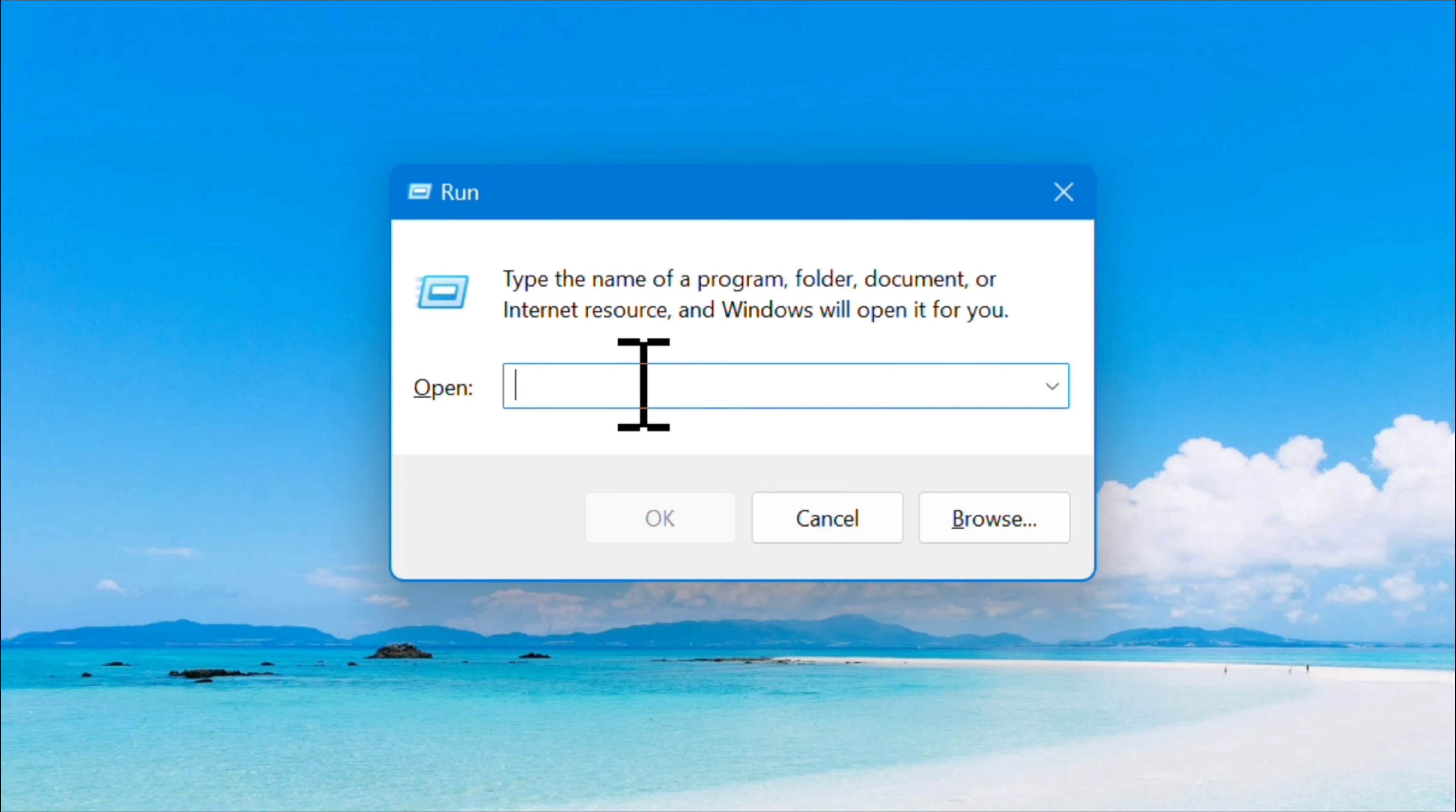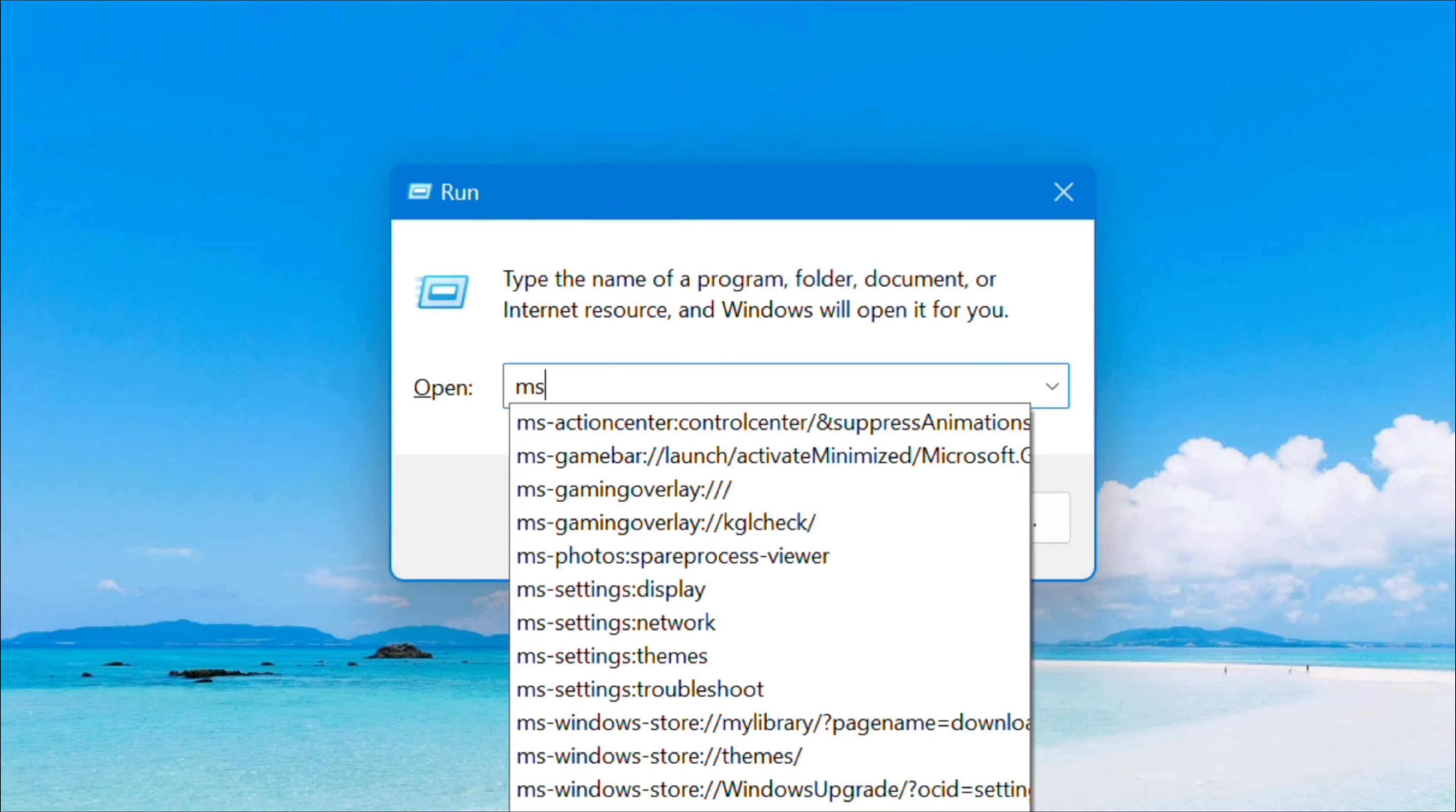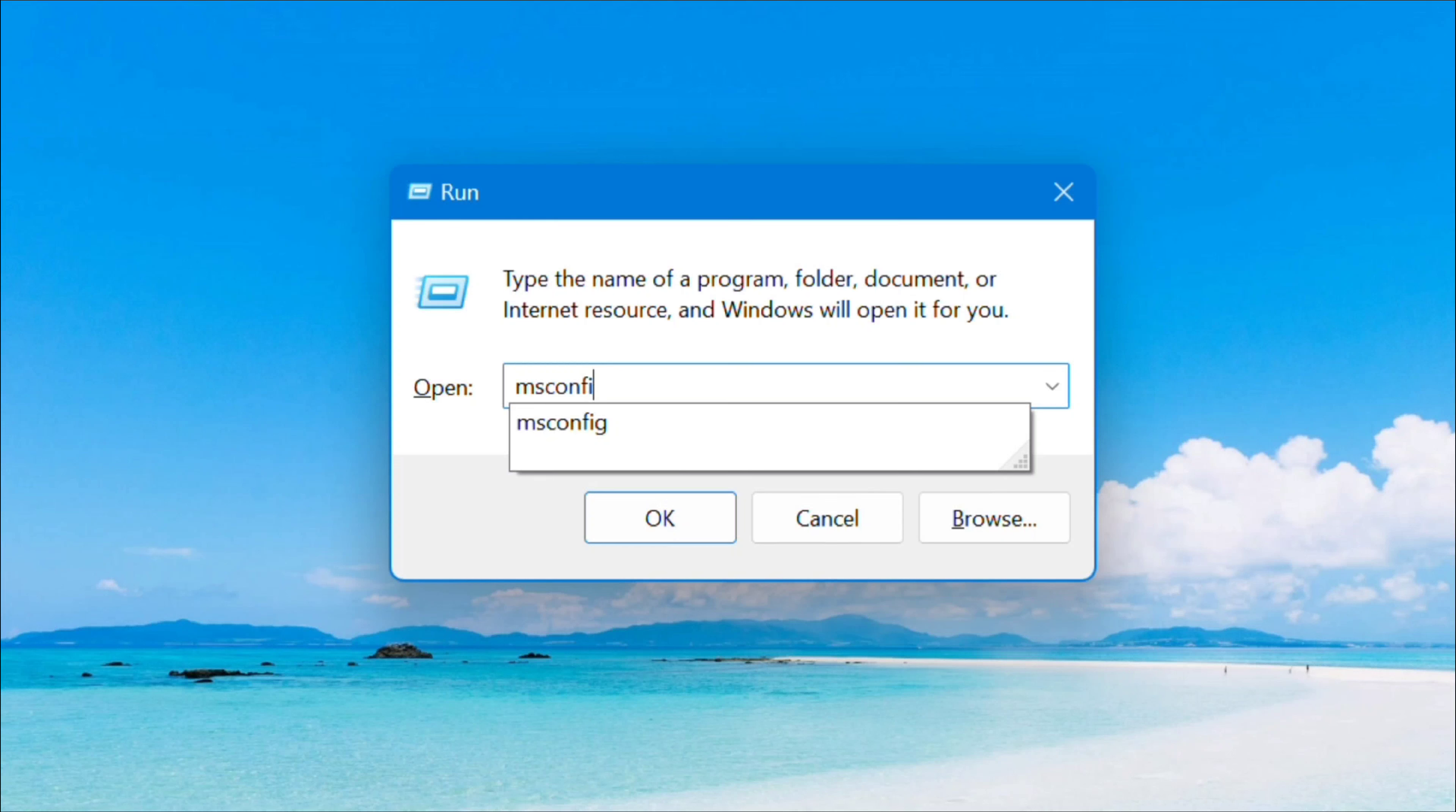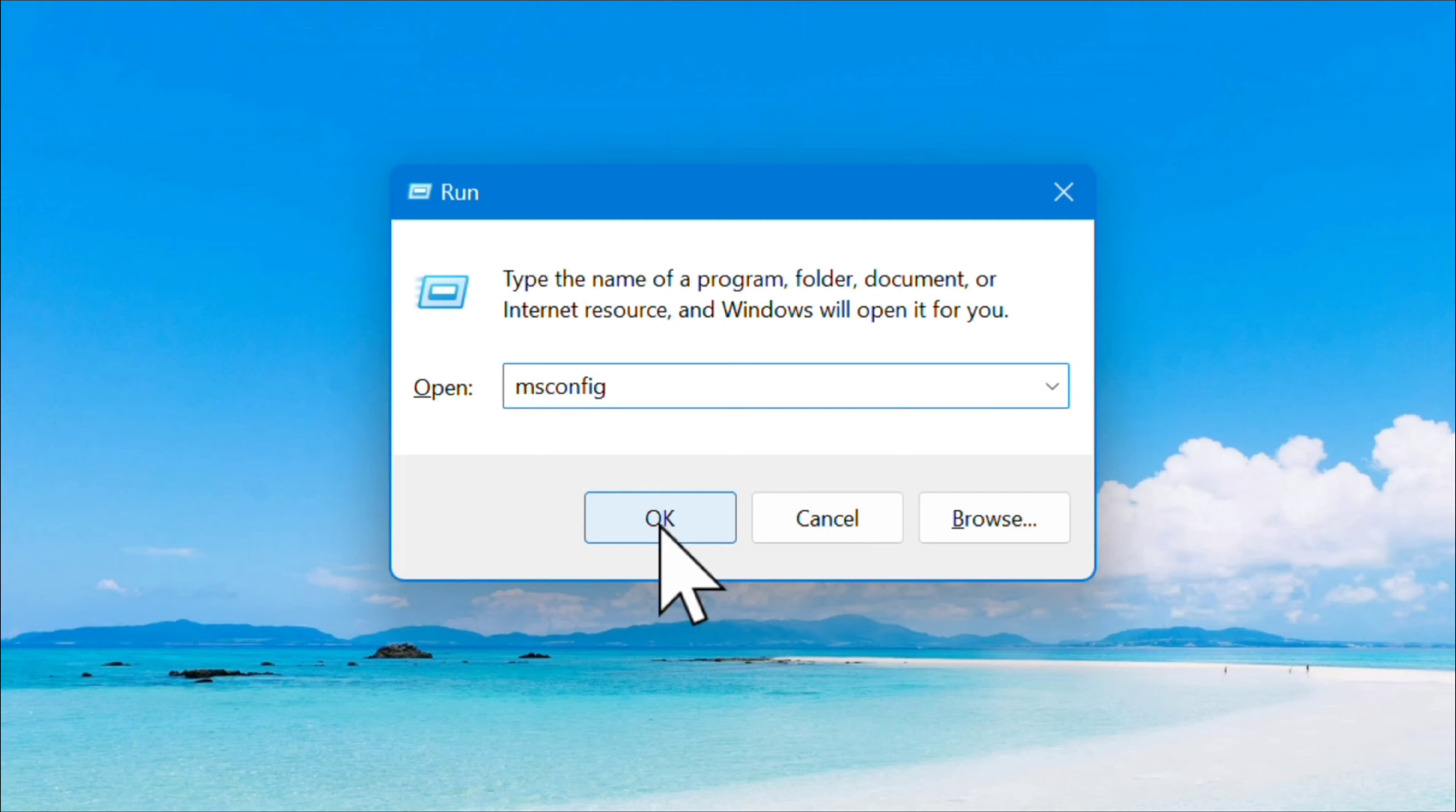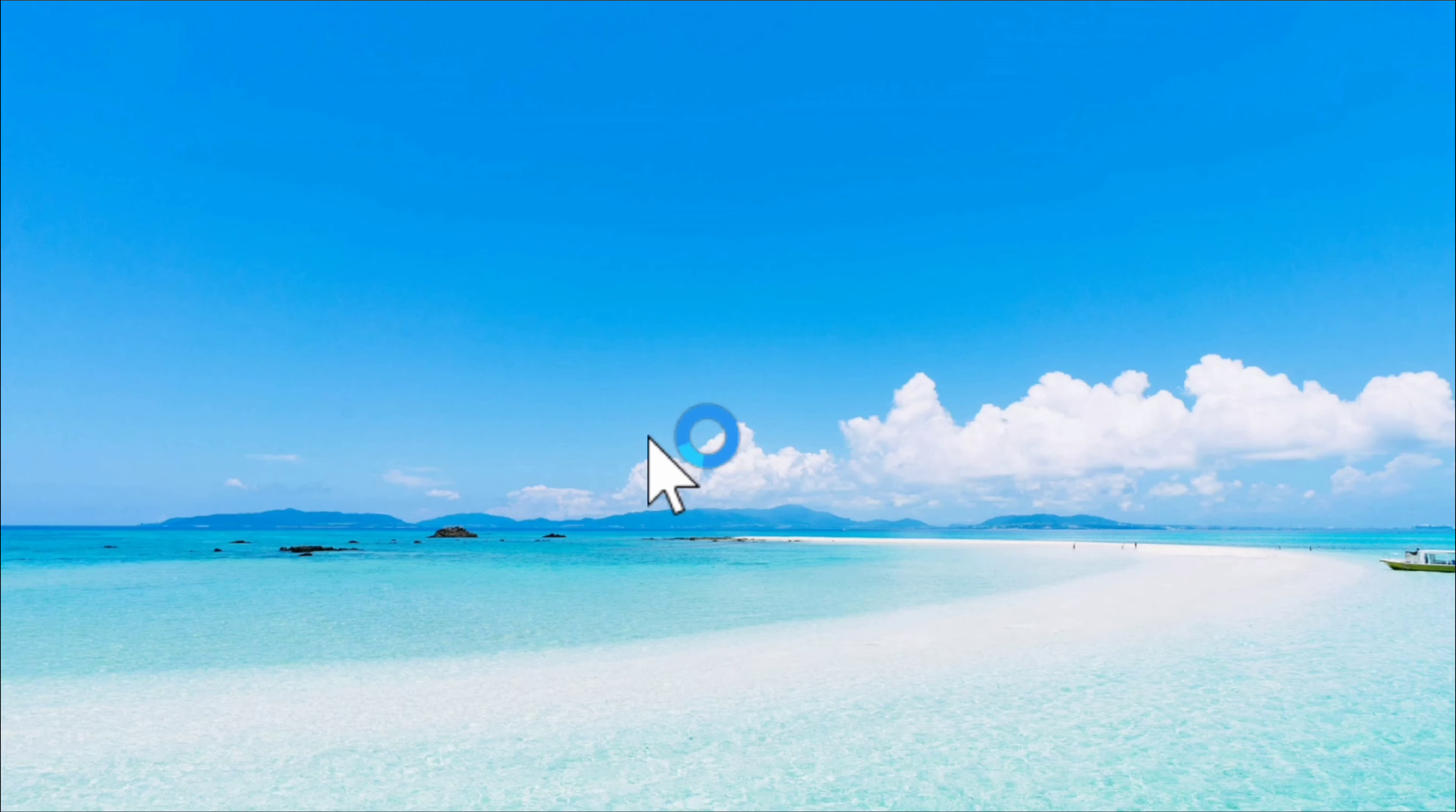In the box, type the command msconfig in lowercase, all one word, and then click OK.